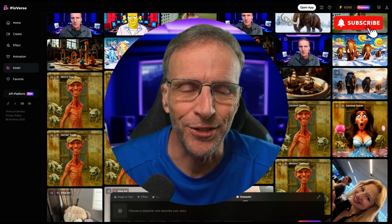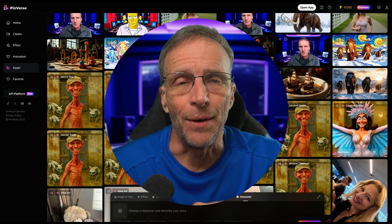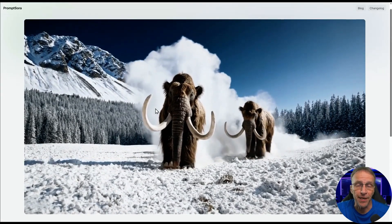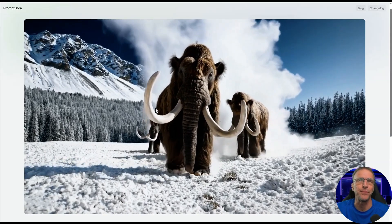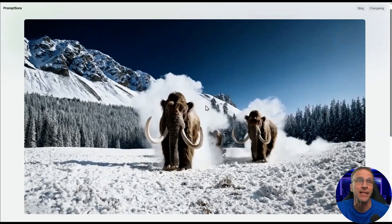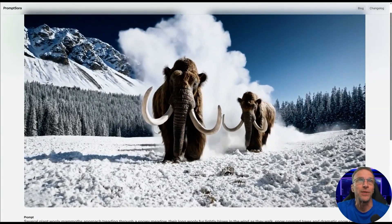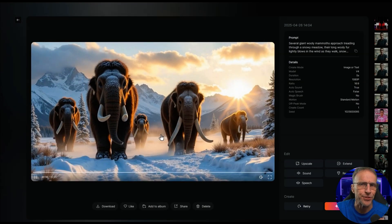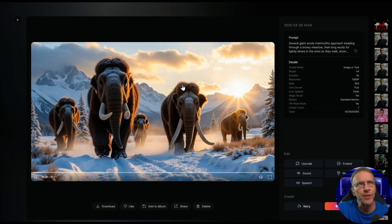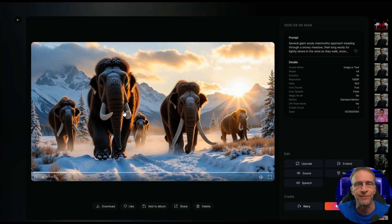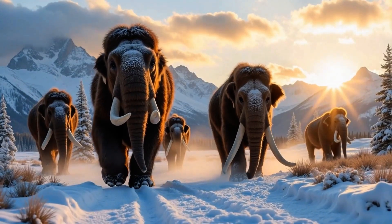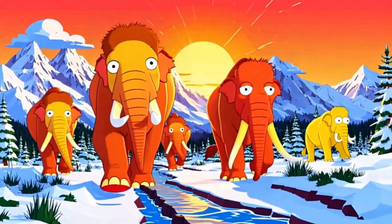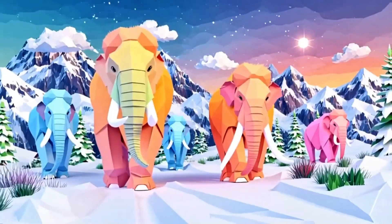Before getting into the trendy part, I want to show you the quality of their new version 4 model. I often go back to the Sora prompt site to compare with newer models. The woolly mammoth is one of the best Sora examples, so I throw that prompt through new models to see what they come up with — and in this case it did a fantastic job. Note that my recording software lowers the frame rate of screen captures, so I'm also including the full frame rate videos.